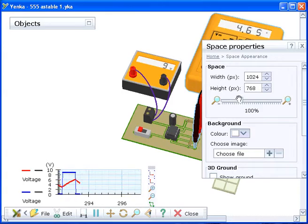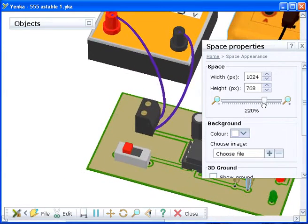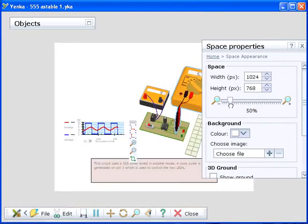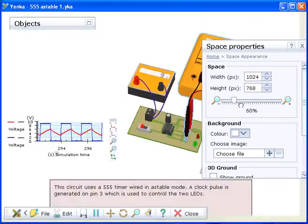You can zoom in and out of your model. Drag the slider located under the Zoom heading to zoom in and out.